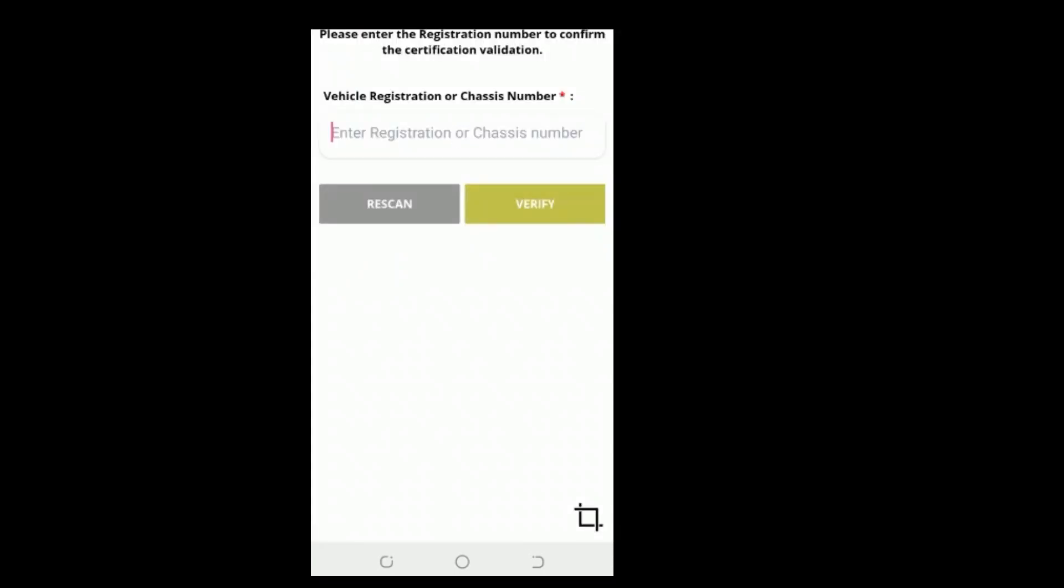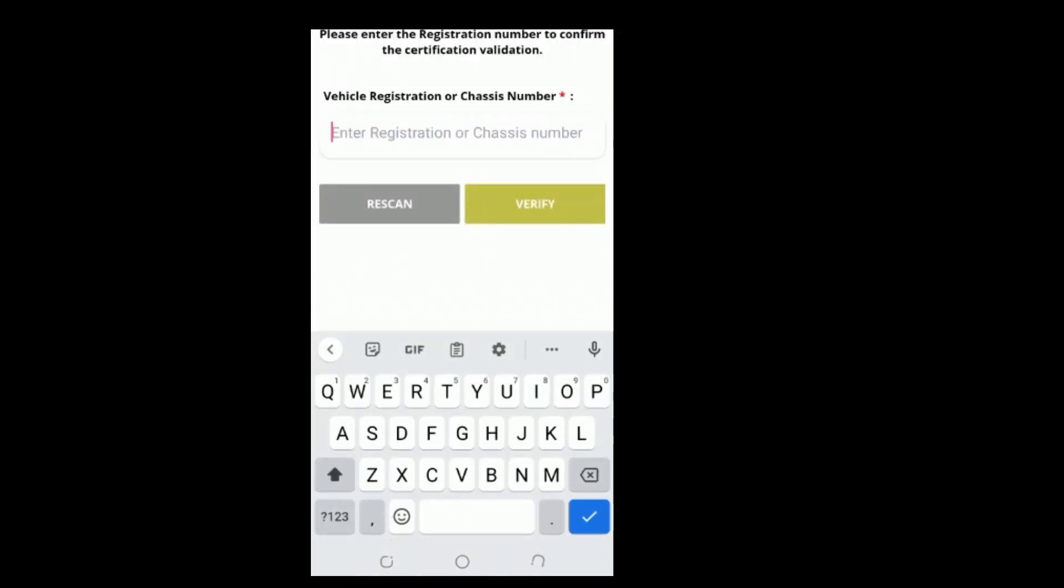Step 4: In the next pop-up window, key in your vehicle's registration number and tap Verify to receive the results.